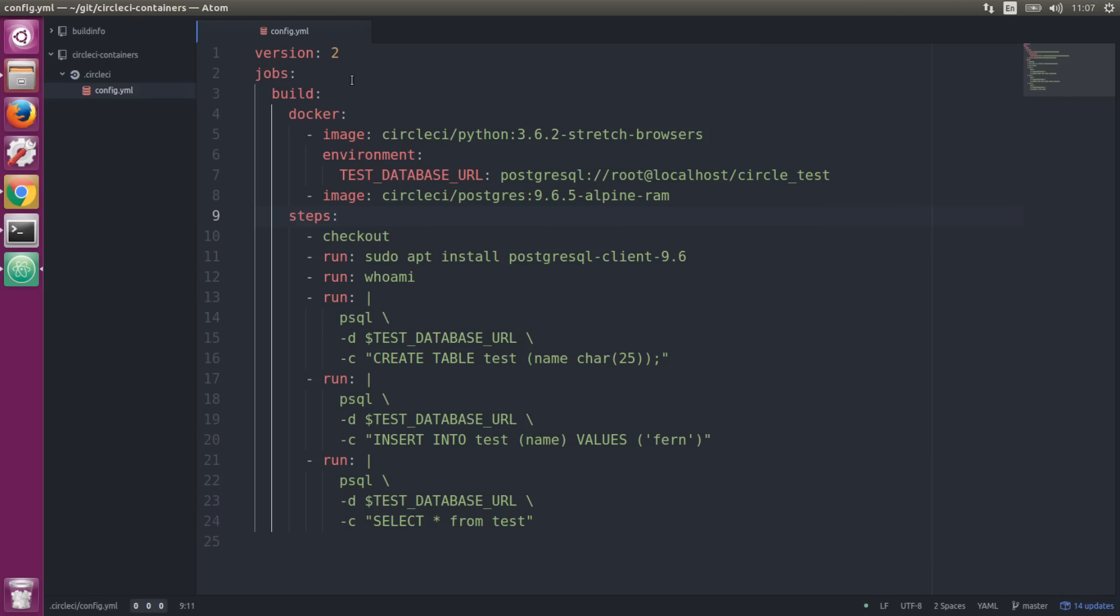We only have one job, which is to run a build. Then we need to select our executor for the build, and this is going to be Docker. The first image we choose in our Docker section is the primary container where all execution occurs. You'll see we have multiple images selected here.